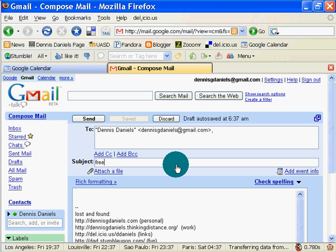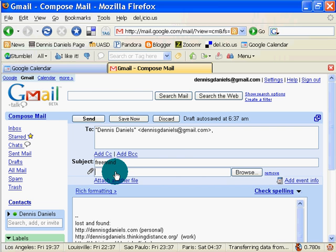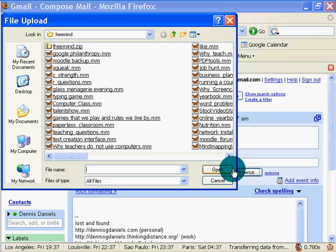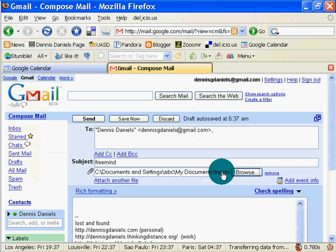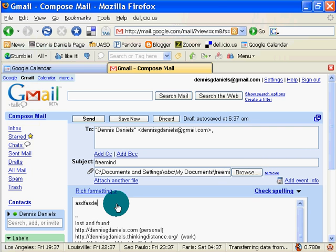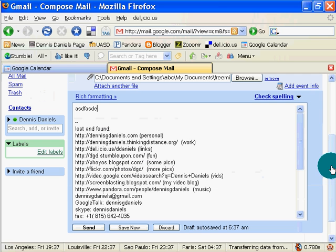Freemind.7z is the subject. Attach file, browse, and I go to my freemind.7z zip, open, and give it some text, and send.